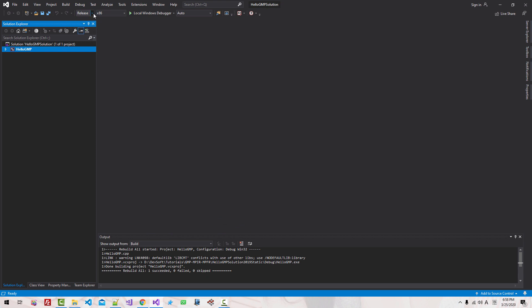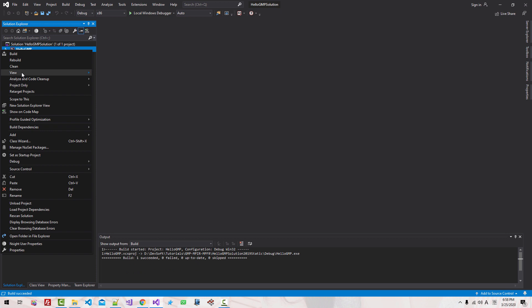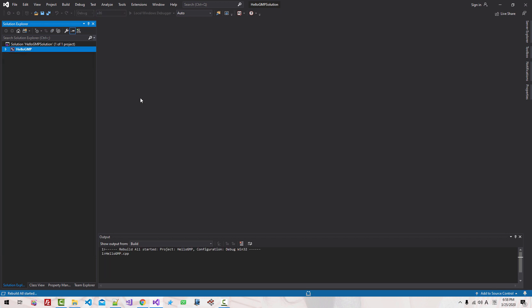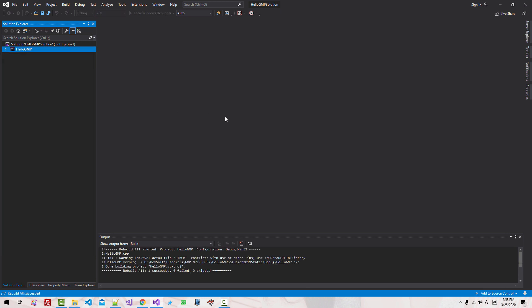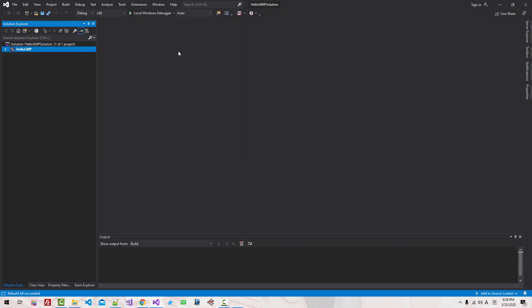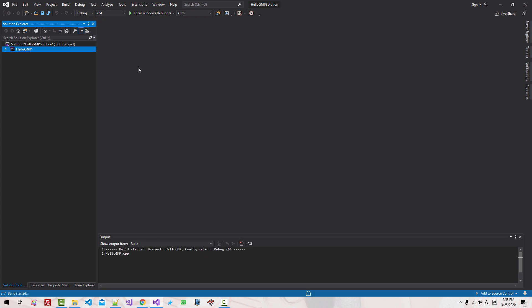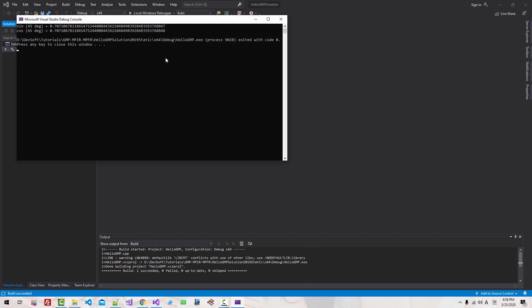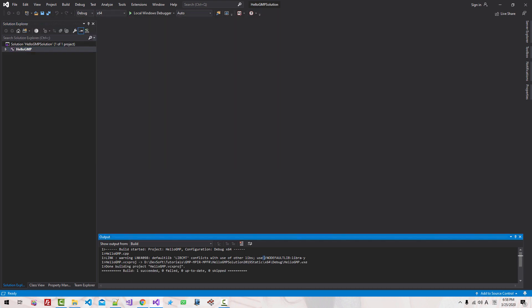X86 debug build: right-click, Rebuild. CTRL+F5. Also X64, CTRL+F5. We have some warning messages but we will ignore them.